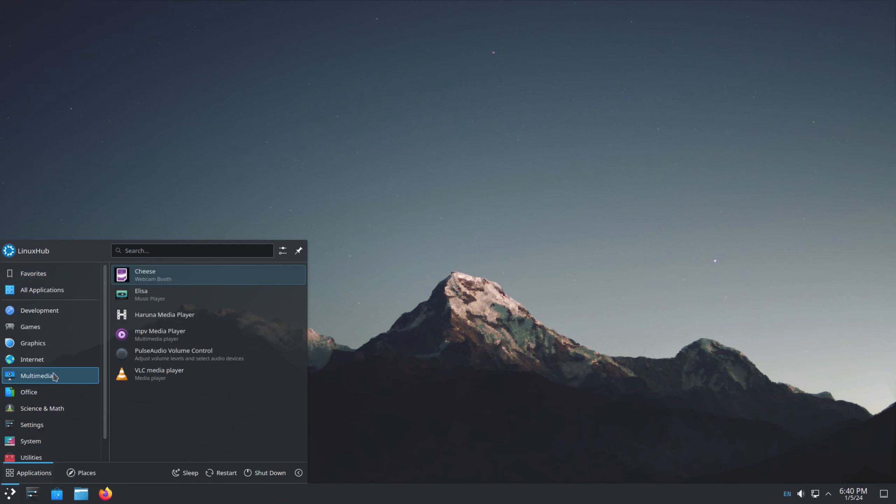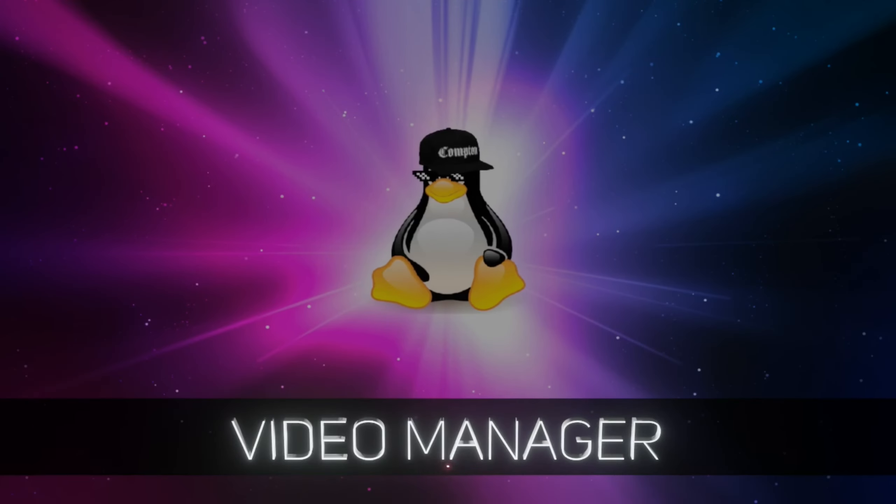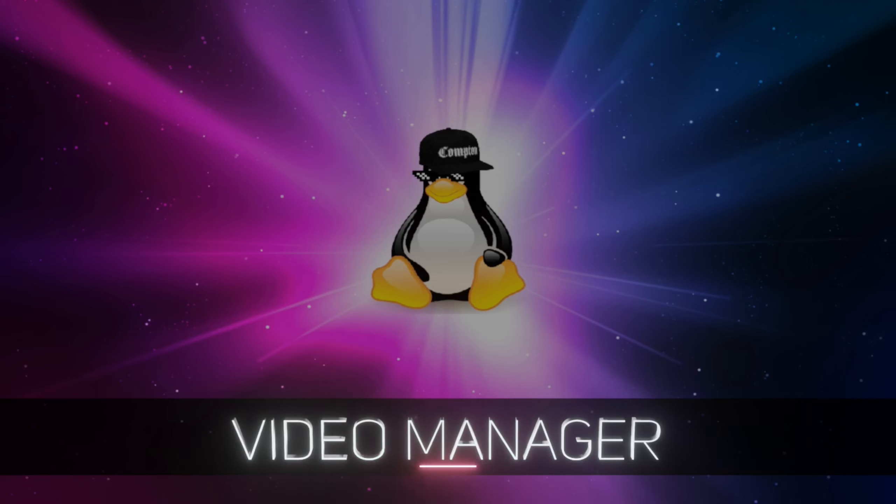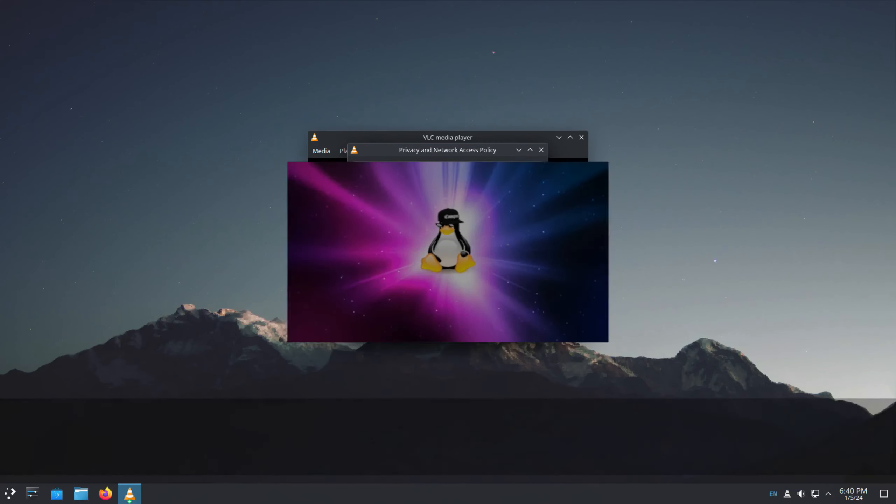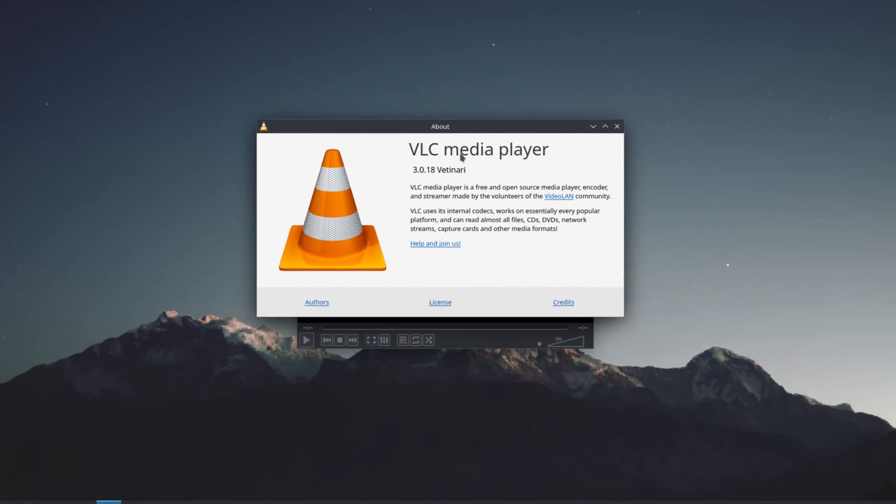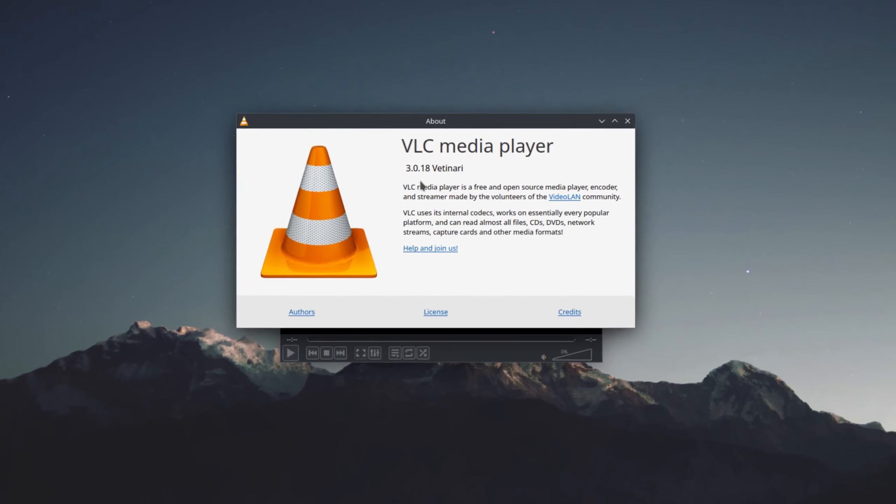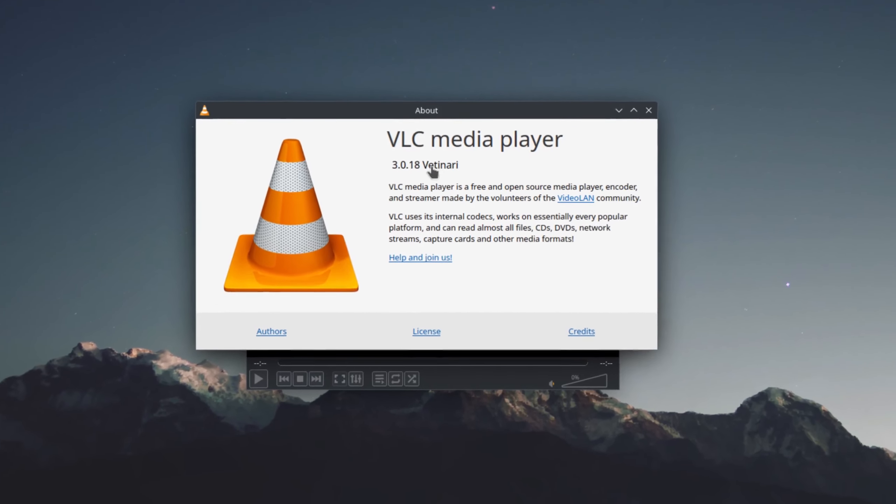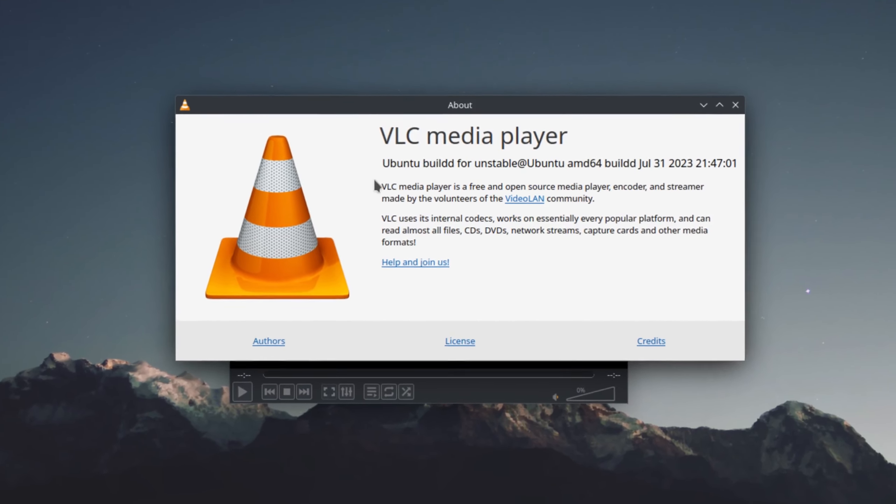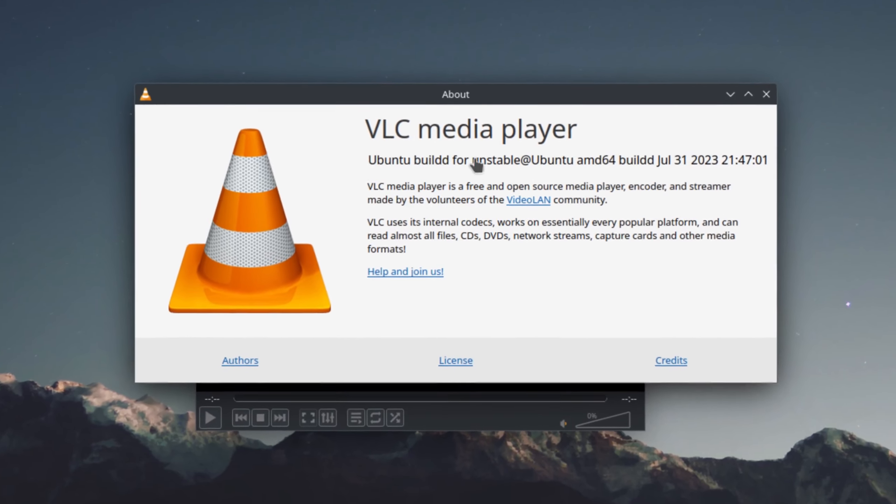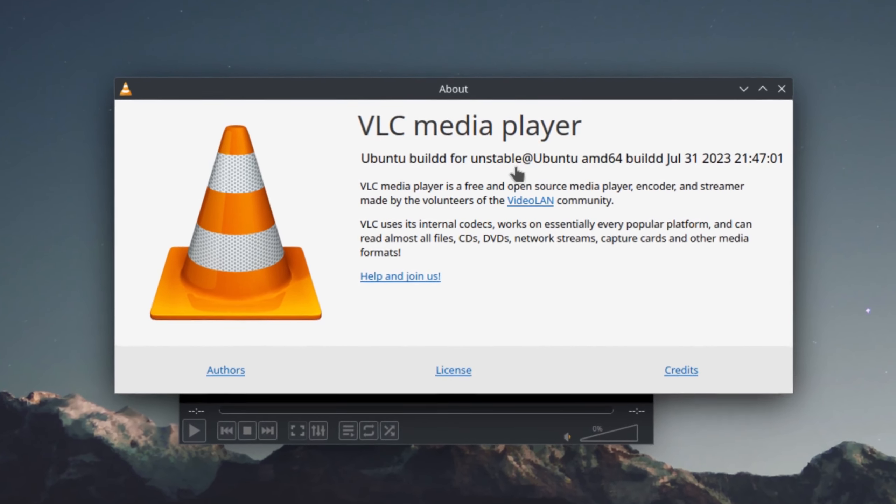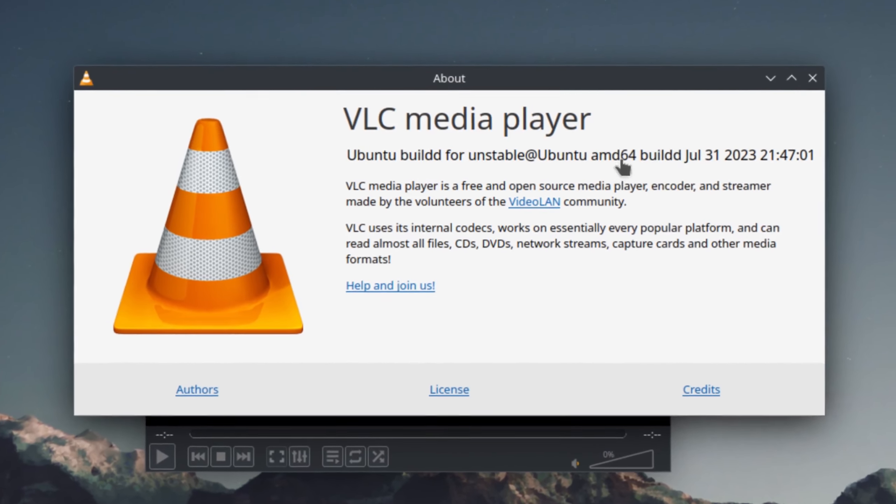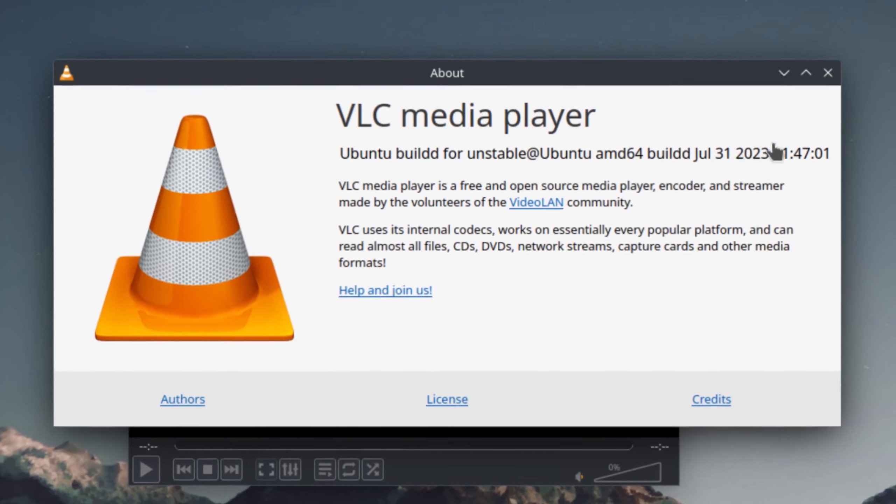And Multimedia, we have Cheese, Elisa Music Player, MPV and VLC. So let's take a look at VLC. And under the Help, we have the About. 3.0.18, Veterinary. And the Ubuntu build for Unstable. Ubuntu AMD64.